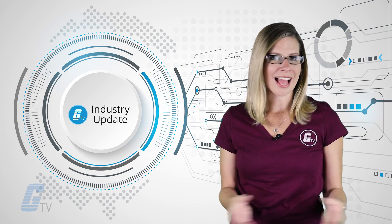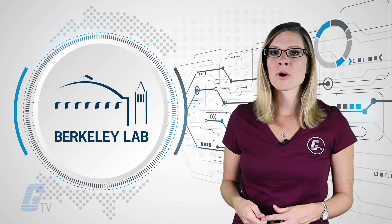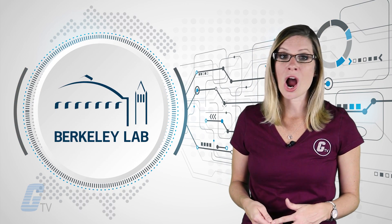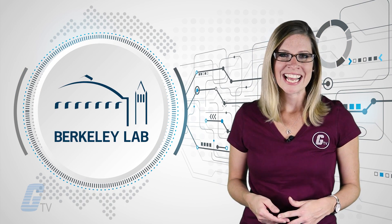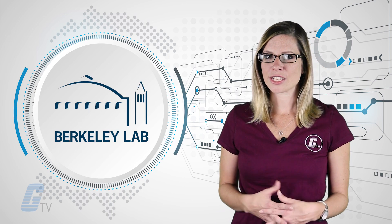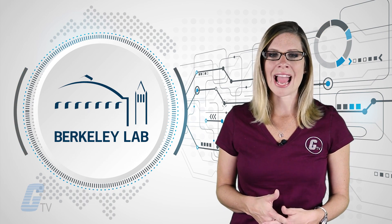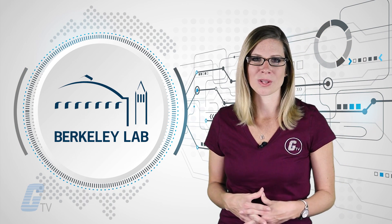With simple circuits out of the way, the engineers at Berkeley Lab are now focused on growing circuits that are much more complicated and can translate to applications in the real world.